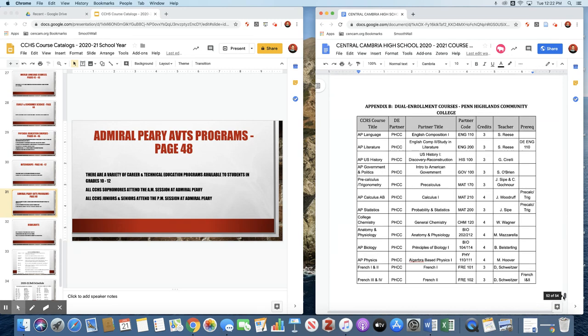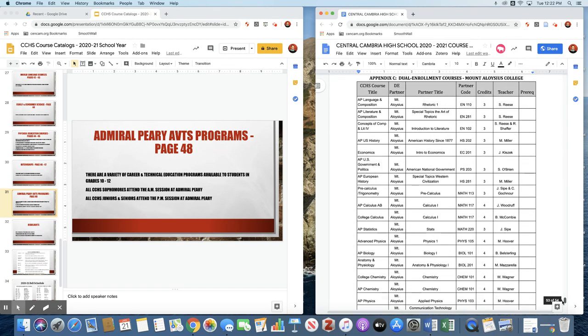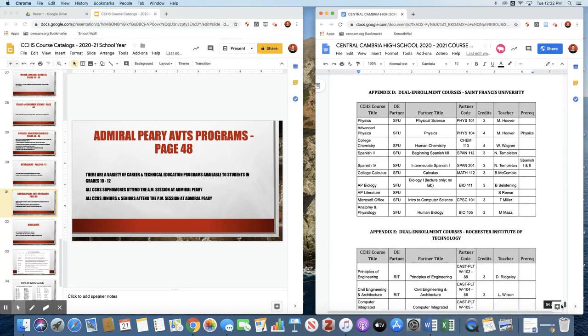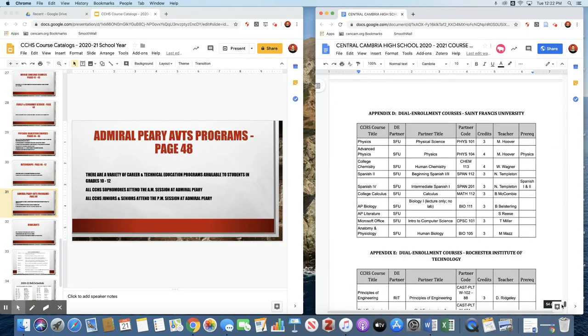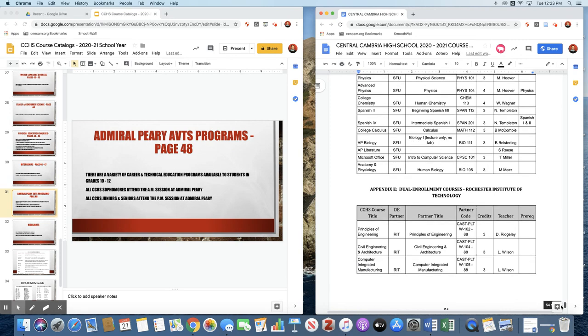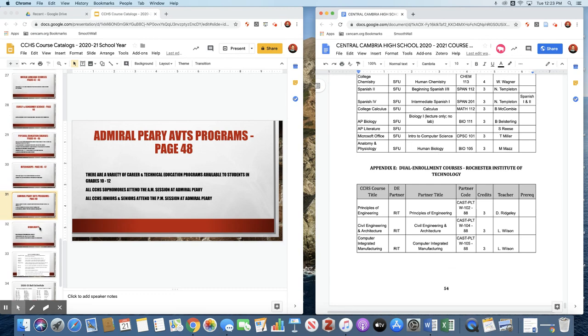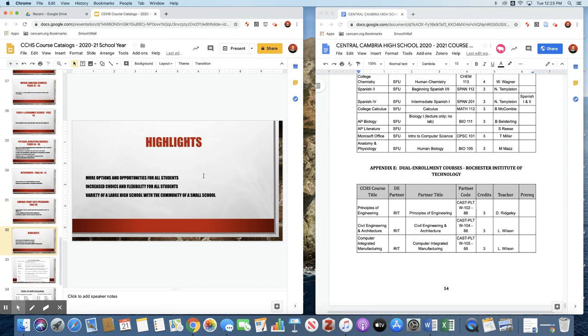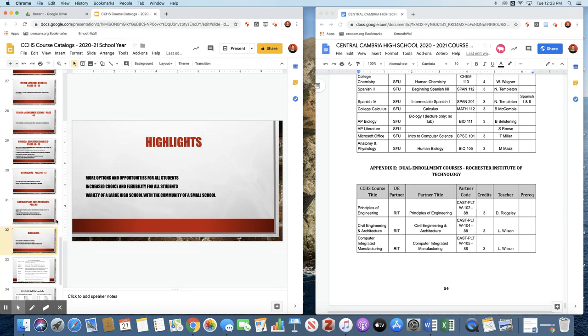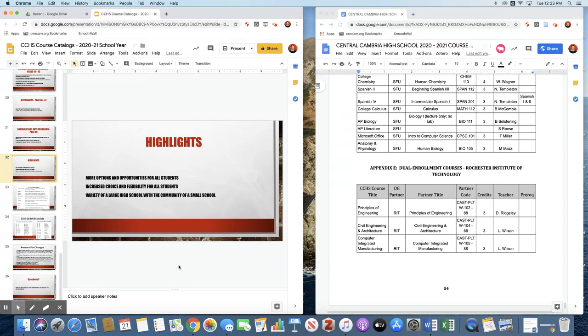Appendix B, dual enrollment courses through Penn Highlands. Appendix C are dual enrollment courses through Mount Aloysius College. Appendix D are dual enrollment courses through St. Francis. Appendix E are dual enrollment courses through Rochester Institute of Technology. That brings us to the end of the course catalog. The highlights there: more options and opportunities for all students, increased choice and flexibility for all students. We've tried to bring the variety of a large high school and combine it with the community feel of a small school. We think we have a wider range of academic options than any of our peers in the area. We have more AP courses available to our students than anyone in the area. And we are working to increase our elective offerings so that they will be second to none to any other district around.